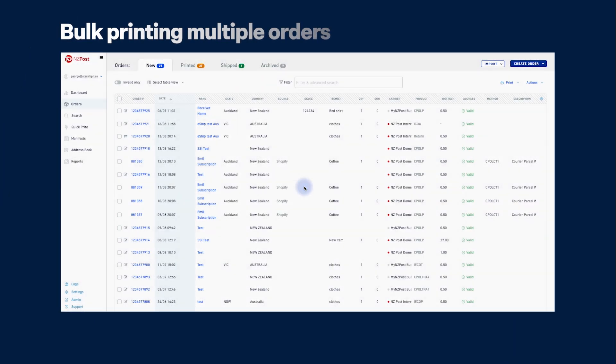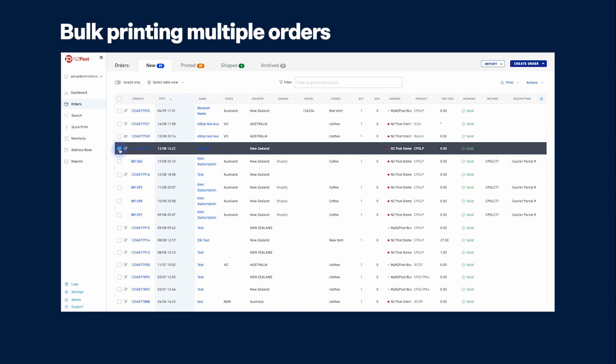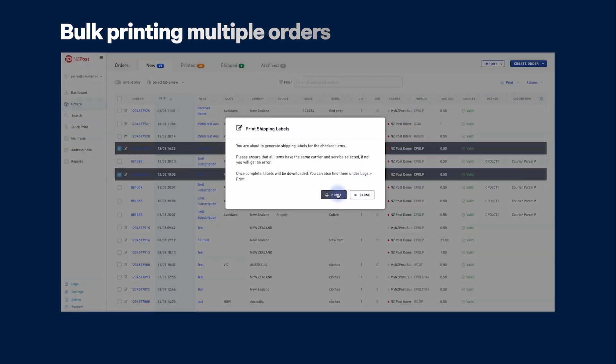You can use eShip's bulk print feature to print multiple labels for orders. From the order screen, you can select multiple orders using the checkboxes on the left. To print the labels, just click print shipping labels at the top of the order screen.